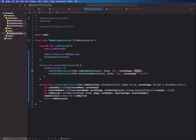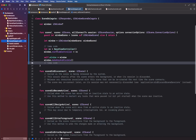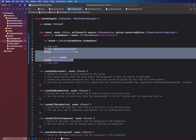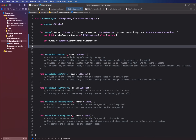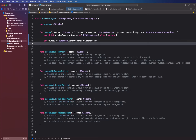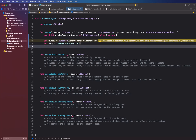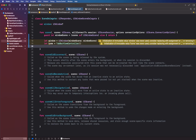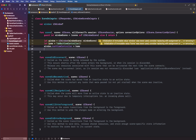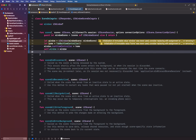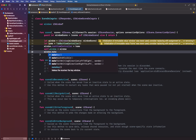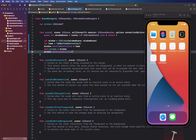Now we go back to the scene delegate, remove the temporary code, and set things up properly. We create an instance of TabBarViewController and assign it to window's rootViewController. Then we set self.window equal to the window we created and call window.makeKeyAndVisible. Let's go ahead and launch this.